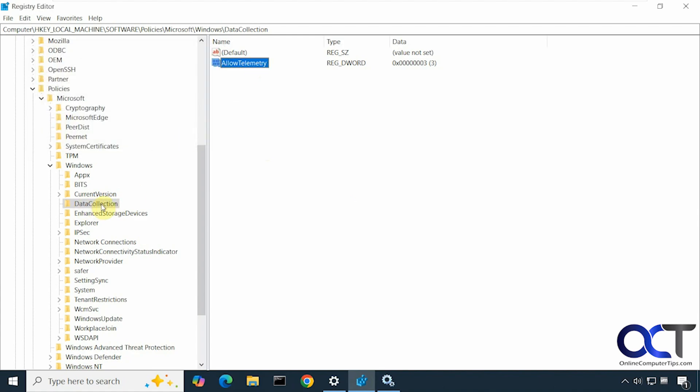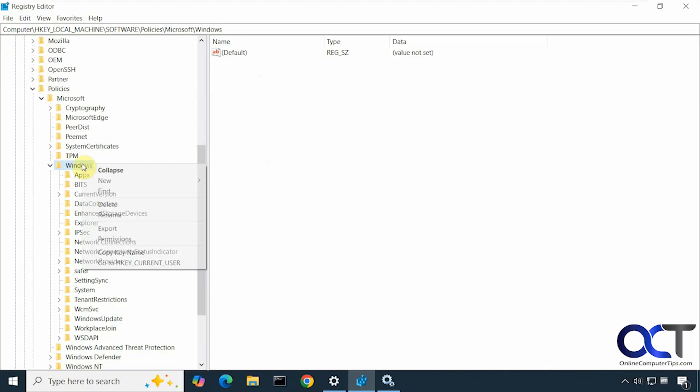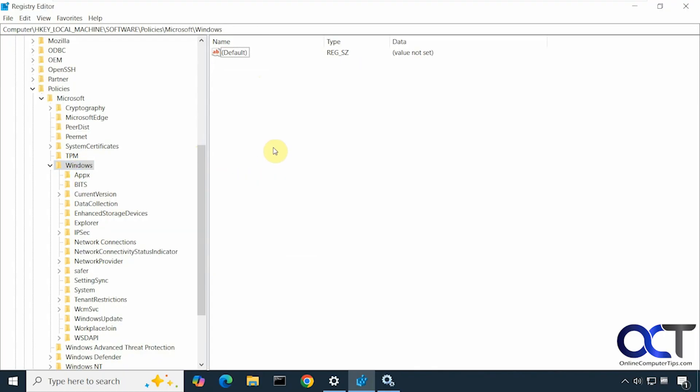And if you don't have this DataCollection folder under Windows, you could right-click Windows and do a new key, and then type in DataCollection just like this, and then add the DWORD value.